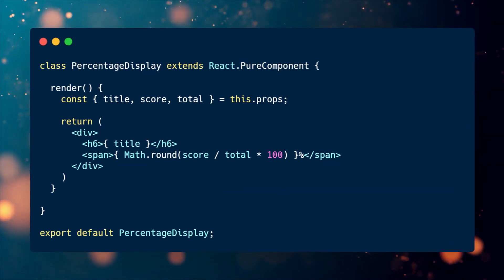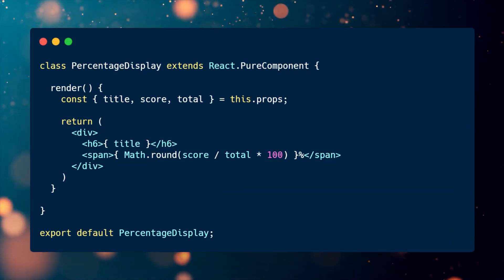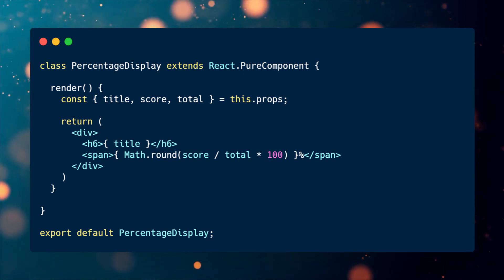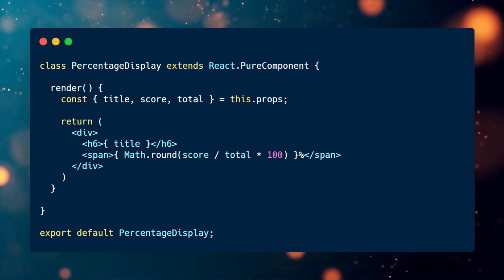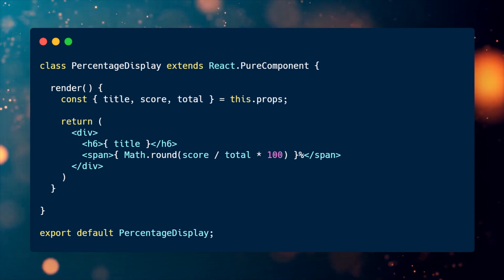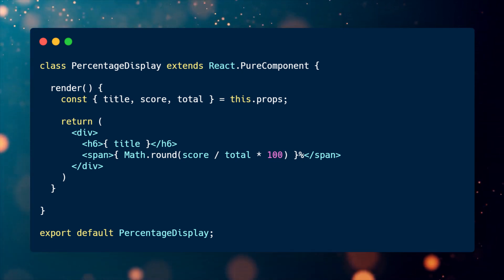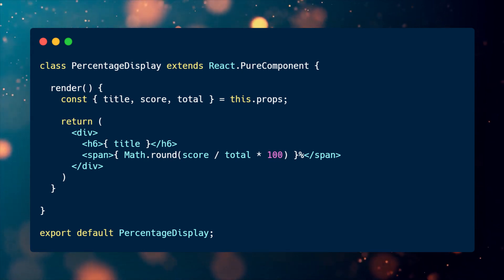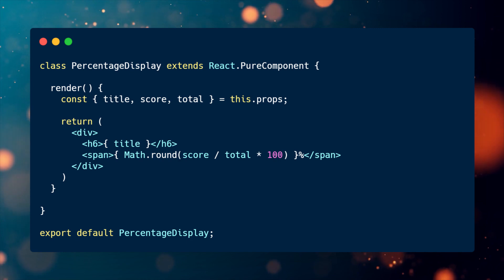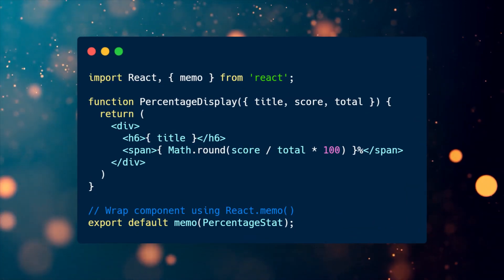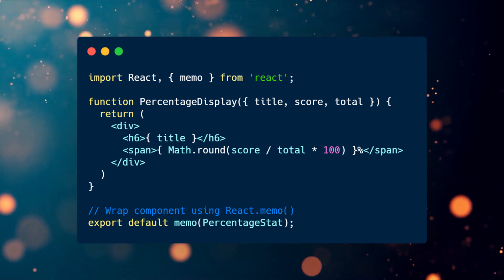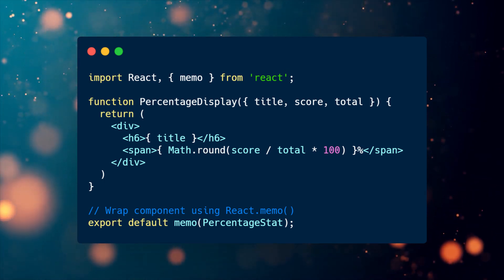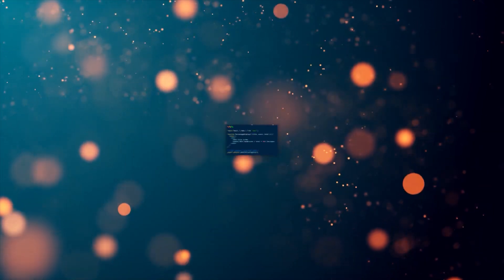When using class-based components, we can create pure components by extending the pure component class instead of the component class provided by React. This way, React will implement the should component update lifecycle method for us, and will do a shallow compression of the props and state to determine if it should re-render or not. As of today, we can also create pure components using functional components. We can do so by wrapping our component into the memo higher-order component provided by React.